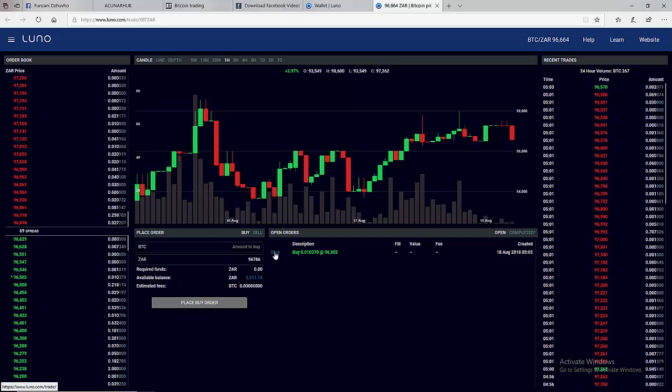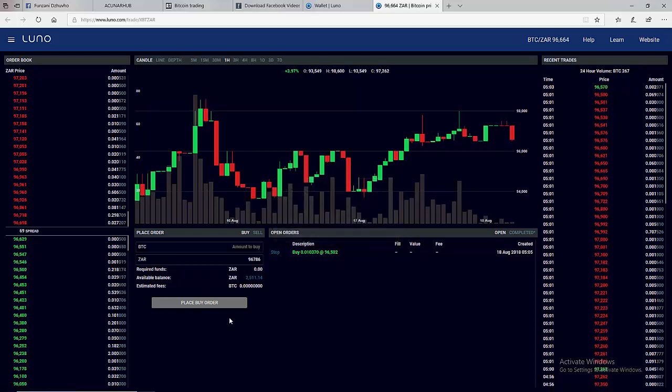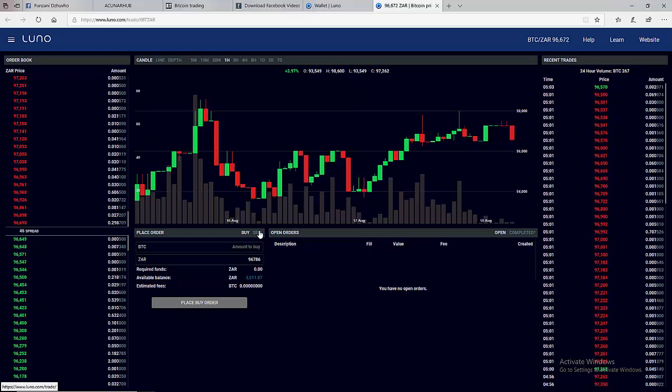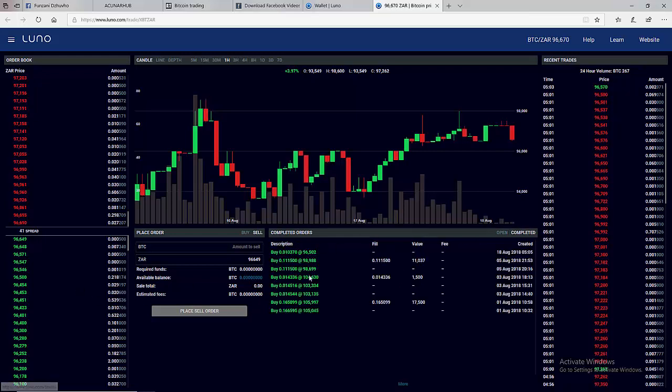So let's cancel it. When we cancel our money comes back to our balance. Now let's assume that we buy Bitcoin at 96,502, then we must know that we must sell above this price before we make profit.